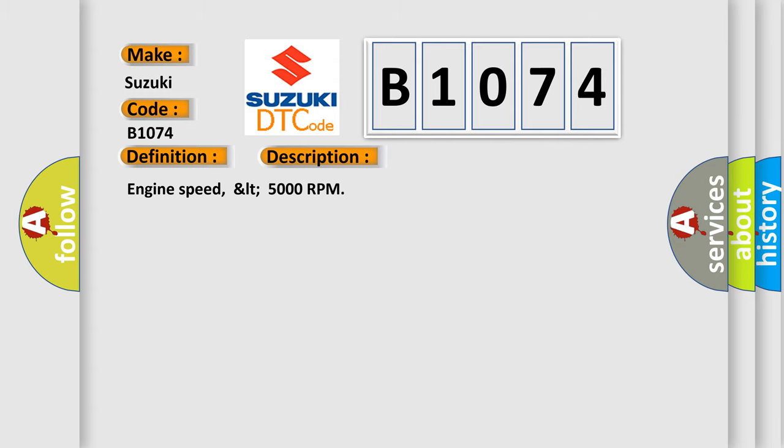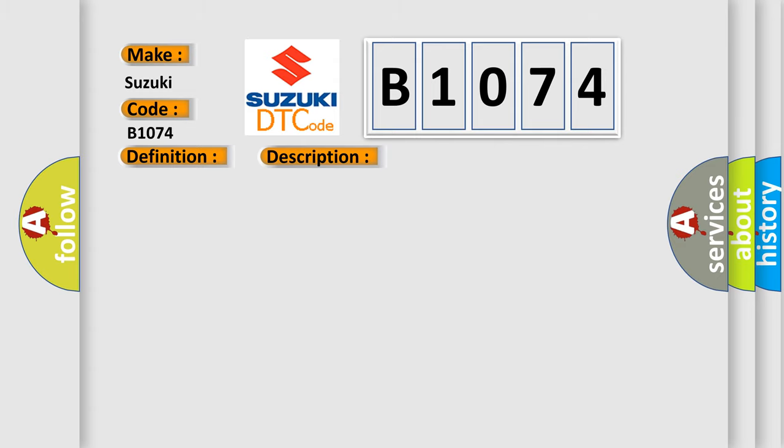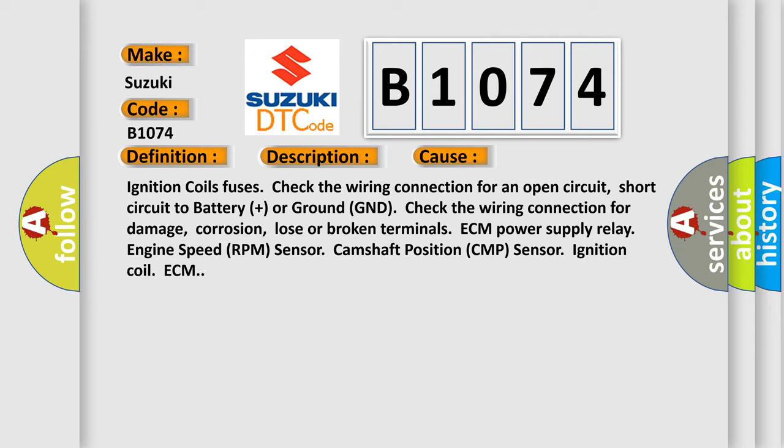This diagnostic error occurs most often in these cases: Ignition coils fuses. Check the wiring connection for an open circuit, short circuit to battery plus or ground GND. Check the wiring connection for damage, corrosion, loose or broken terminals. ECM Power supply Relay, engine Speed RPM Sensor, camshaft position CMP Sensor, ignition coil, ECM.